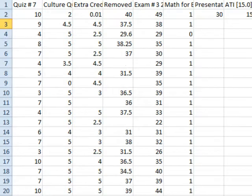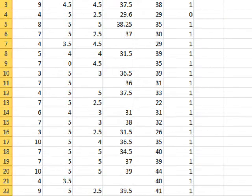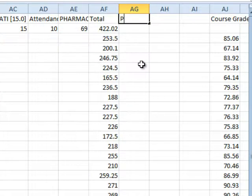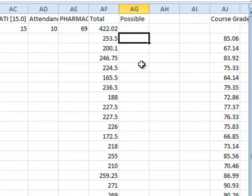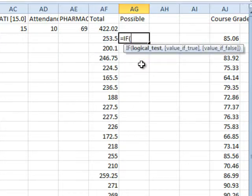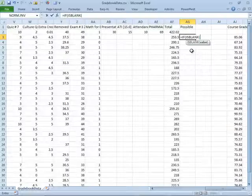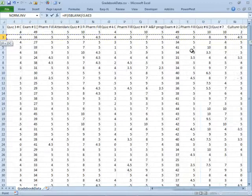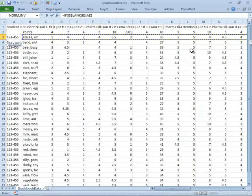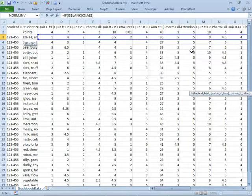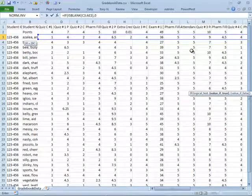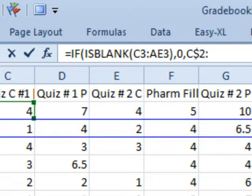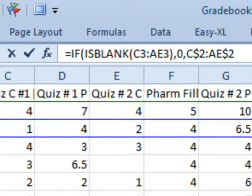Oh my gosh, this is going to be an incredible formula. So, I'm going to say, possible, and this is the possible per student, and what we're going to do is we're going to have a big if statement here. Equal if, and we're going to check to see is blank, we're going to say if everything from C3 to AE3 is blank. If it's blank, then I want to add a 0, if it's not blank, then I want to use the number from row 2, so that's C$2 to AE$2.